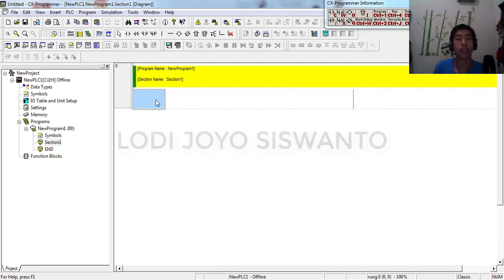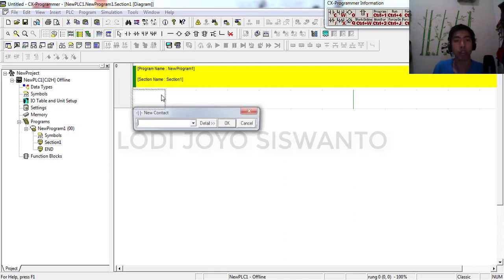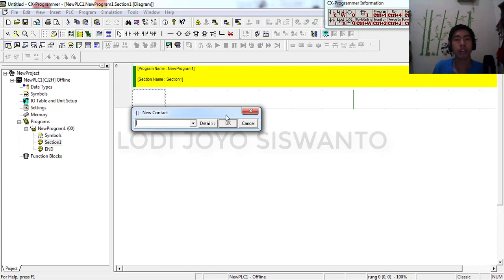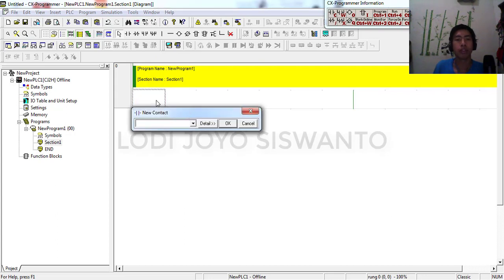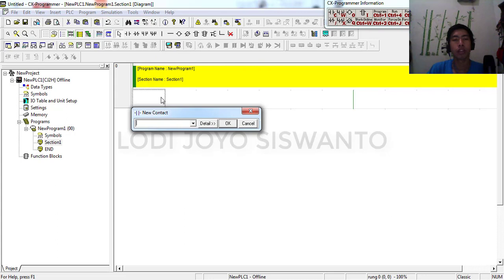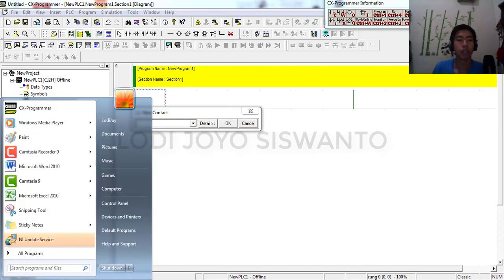For this session we will discuss about timer instruction. Timer instruction has a function to delay to activate the contact of timer.